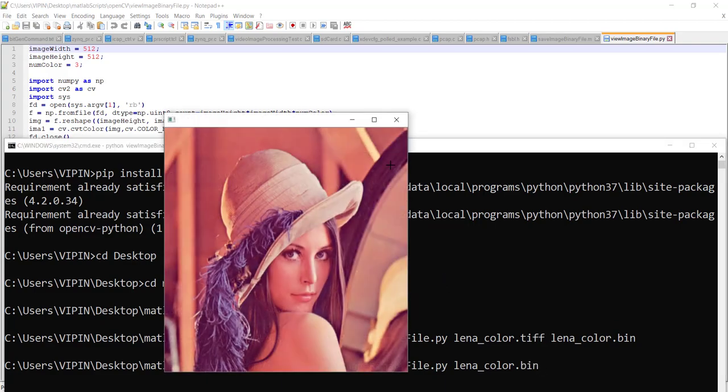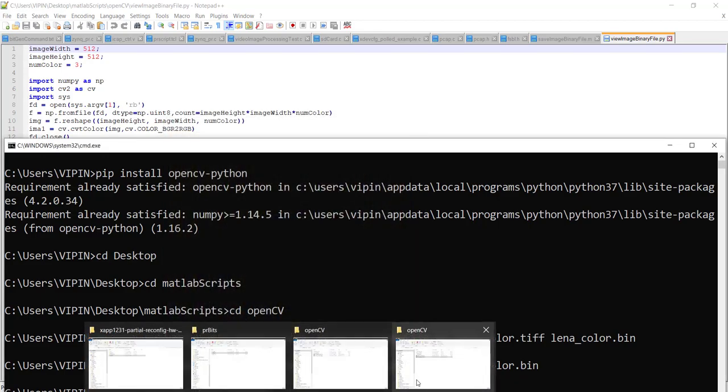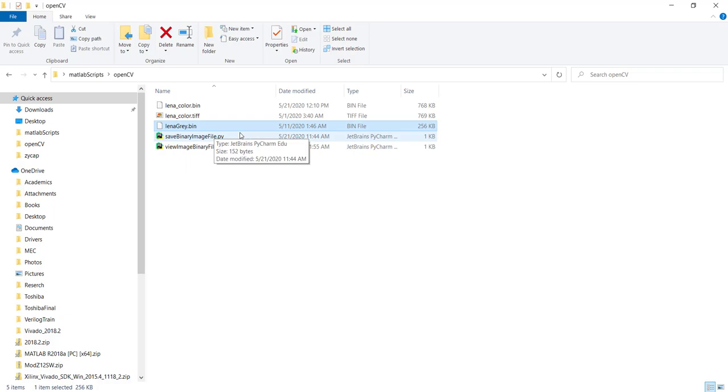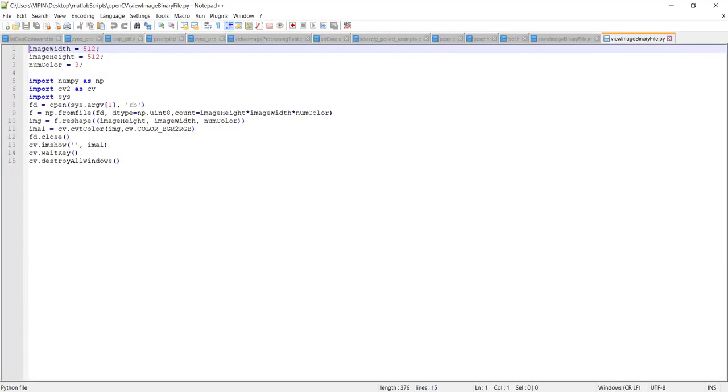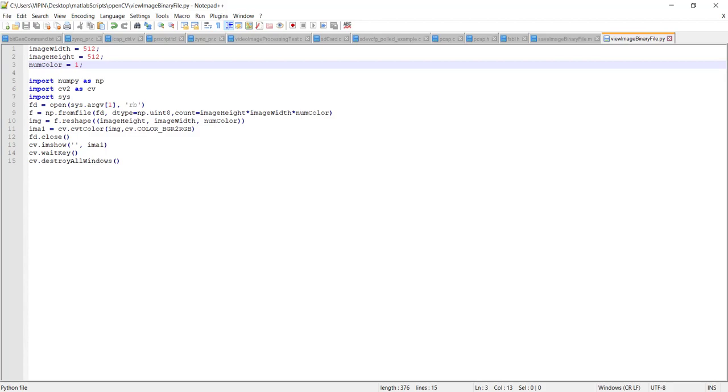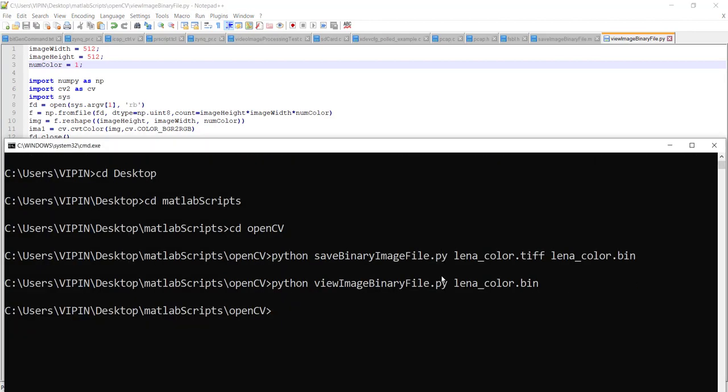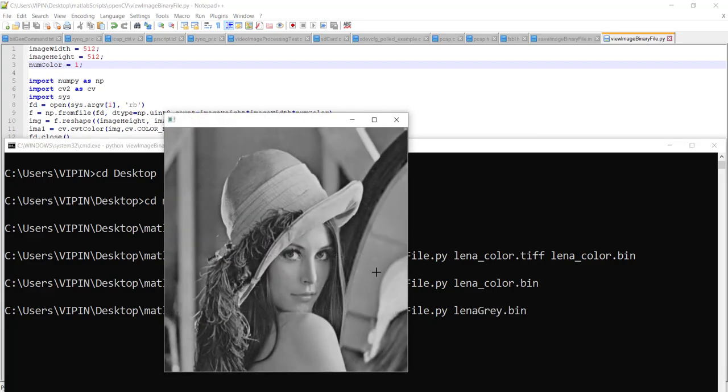You can see the output. Now if you want to see the grayscale image, lena_gray (this is after image processing), you just have to change num_color to 1 because it's a 512 by 512 image. Use lena_gray.bin and it will show you. If the resolution is different, you also need to change here. I guess this will be helpful to those who do not have access to MATLAB. Thank you.